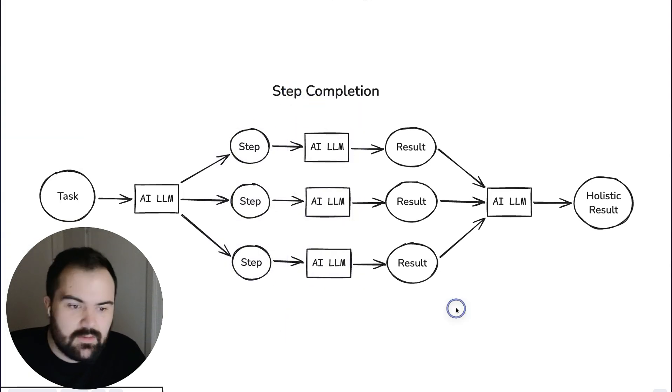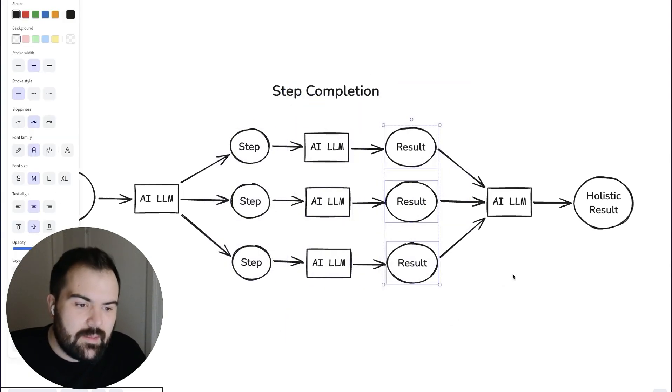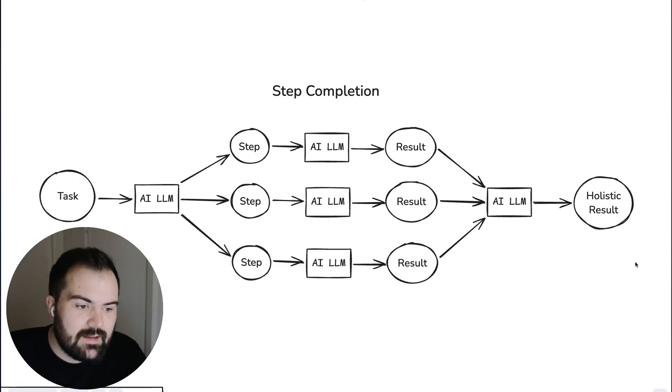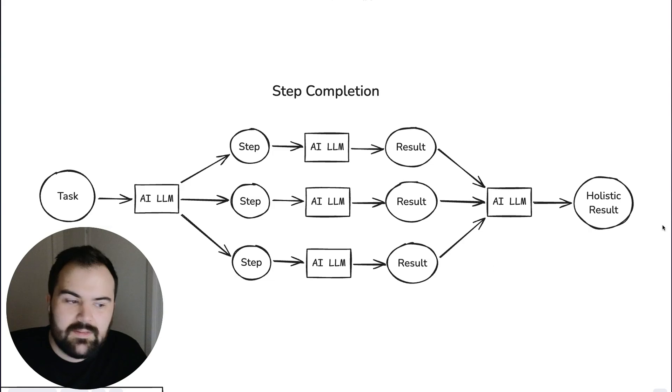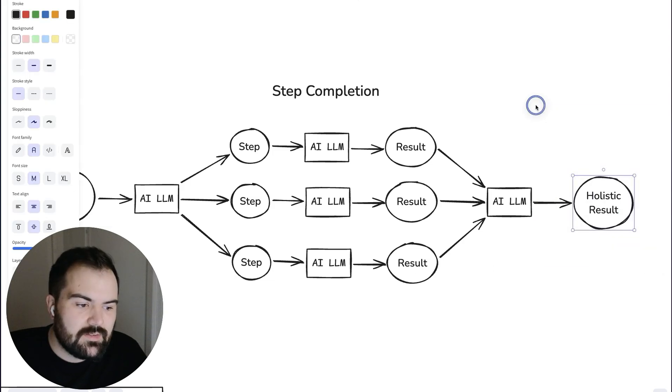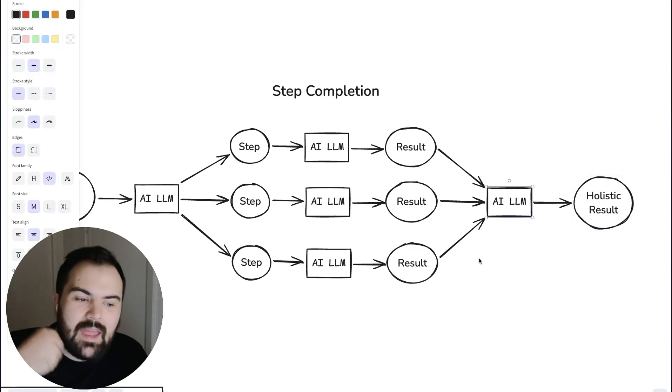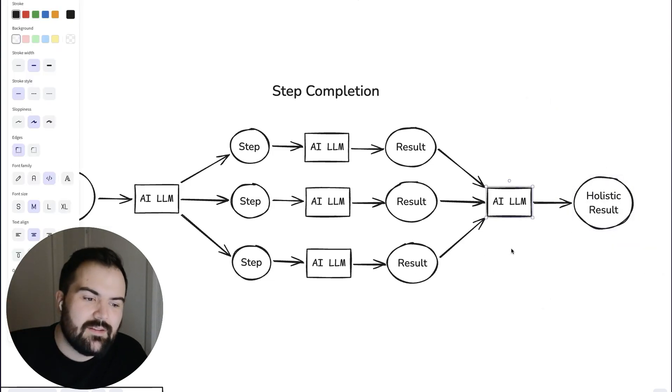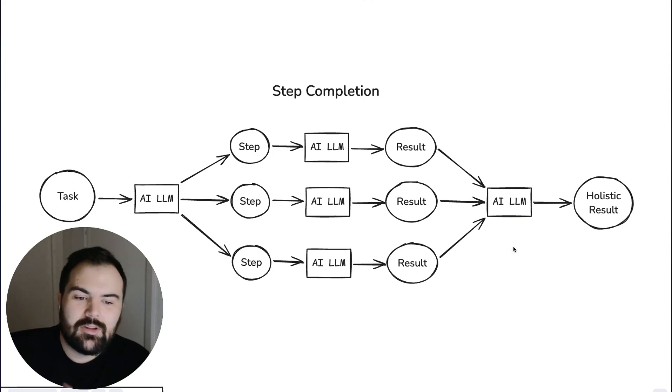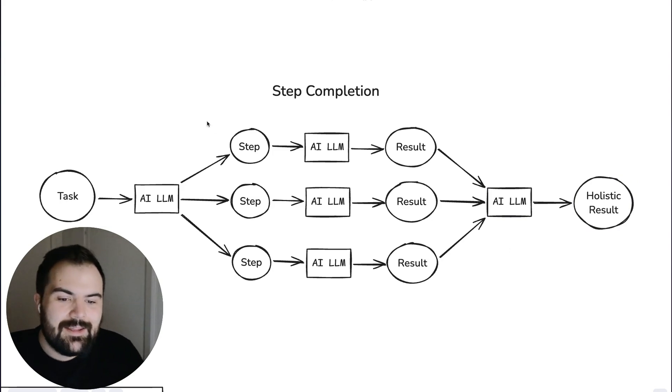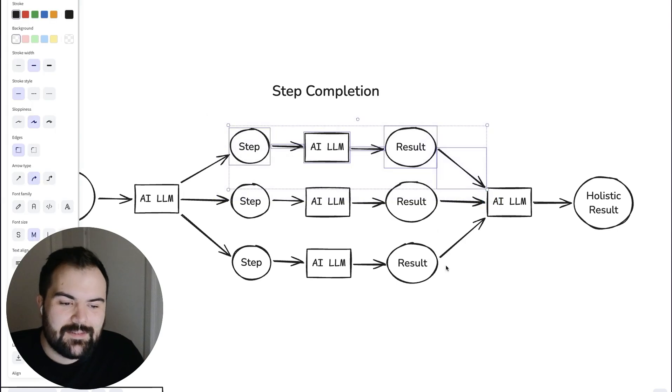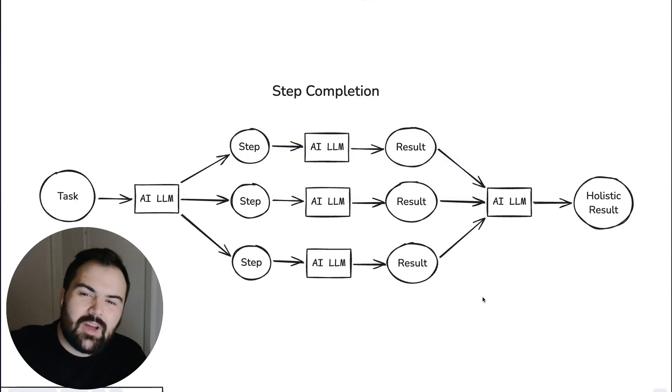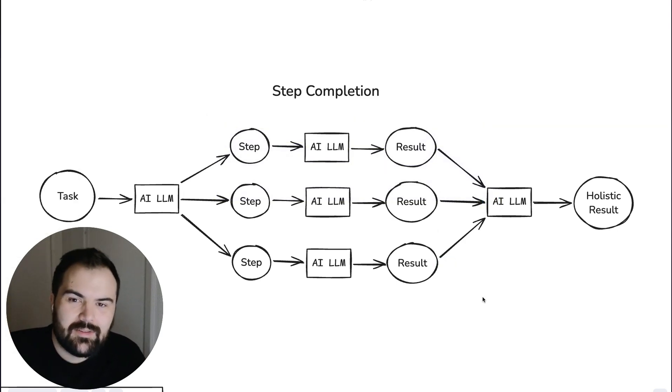These might be the three different steps that get created. And then the AI LLMs go off and do those steps and they bring together that result which that AI LLM can then surmise back into a holistic result. And this AI LLM at the end is actually somewhat important in this because along the way each of these tasks may have been done in a way that doesn't represent the entirety of the solution.